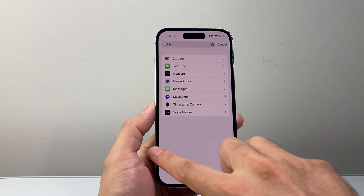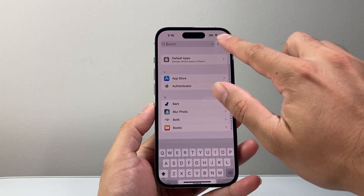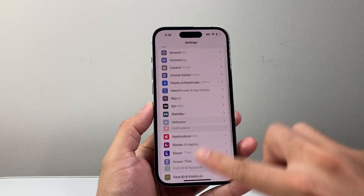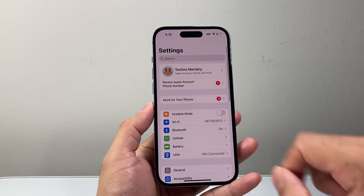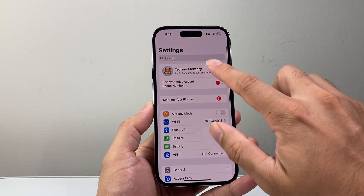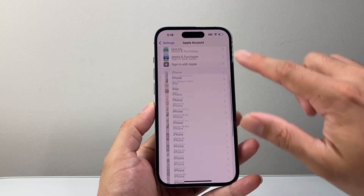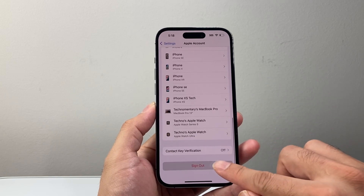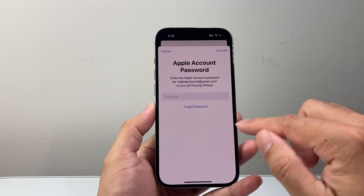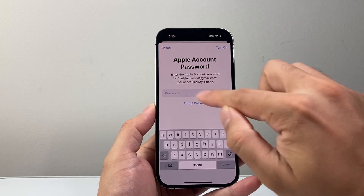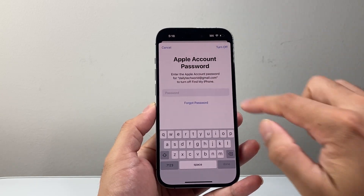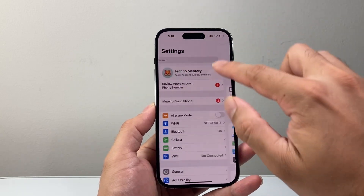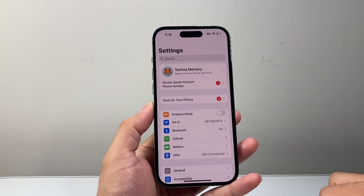Now let's say you did all that and it's still not working. The next thing you want to do is go back to the main Settings and click on your Apple ID account. You're going to want to go ahead and sign out and then sign back in. So you're going to enter your password, sign out, and then sign back in to ensure that settings are set up correctly.